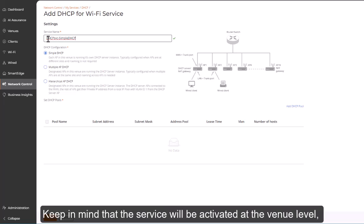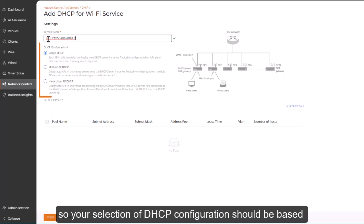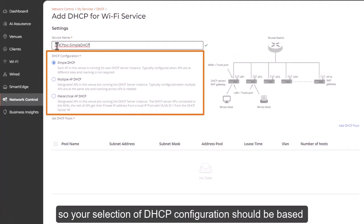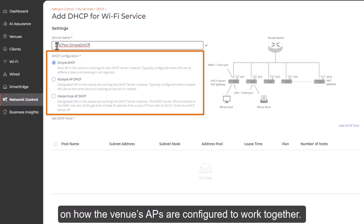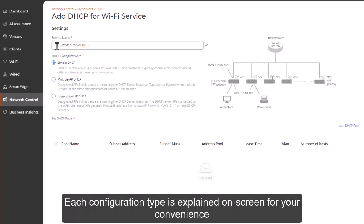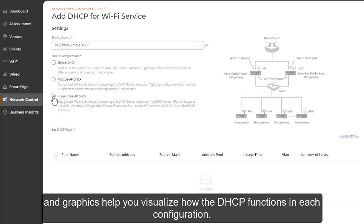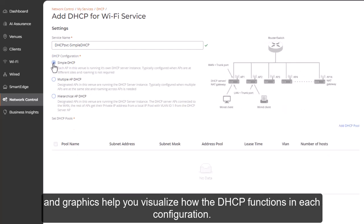The wizard allows you to define the service and add DHCP pools of IP addresses. Keep in mind that the service will be activated at the venue level, so your selection of DHCP configuration should be based on how the venue's APs are configured to work together. Each configuration type is explained on screen for your convenience, and graphics help you visualize how the DHCP functions in each configuration.